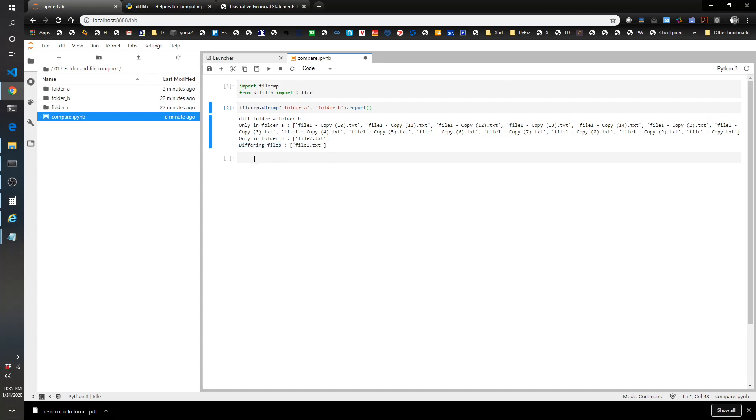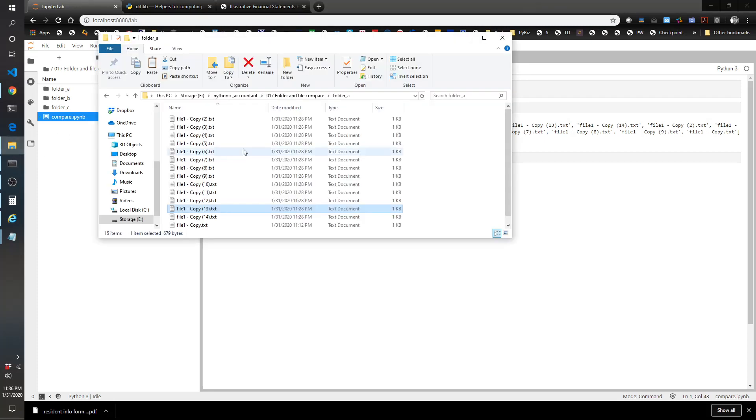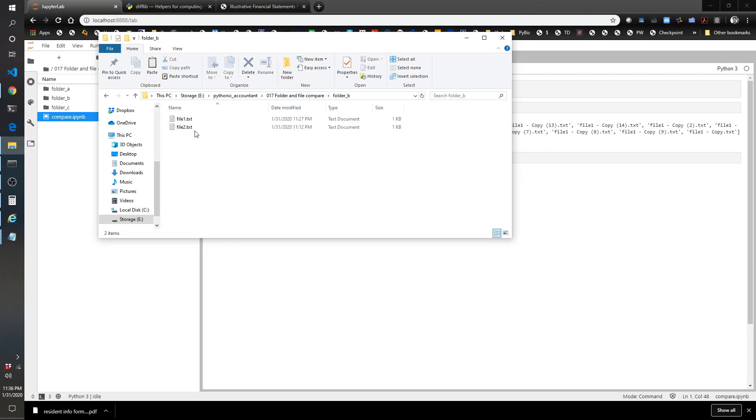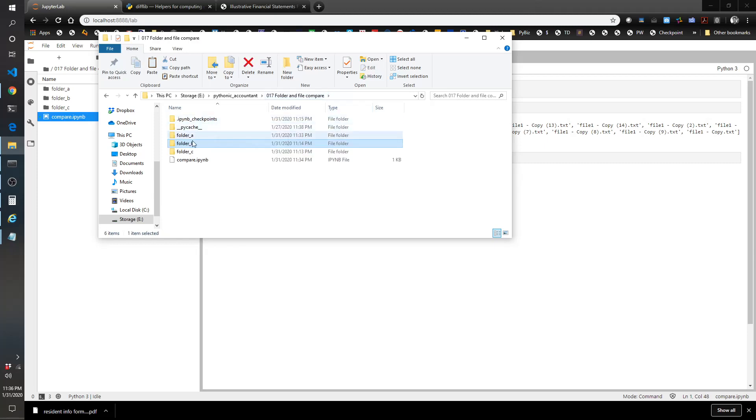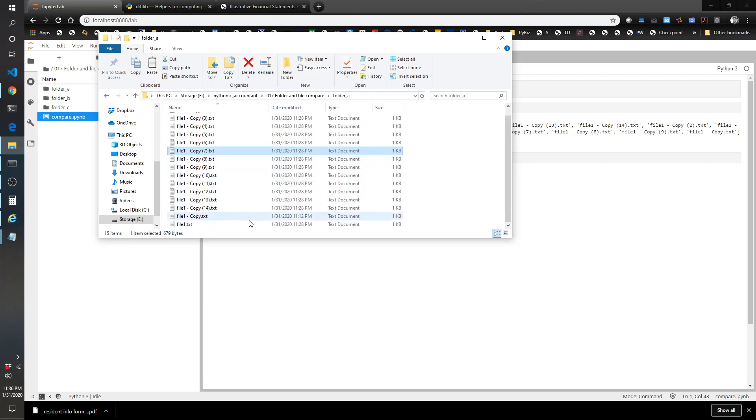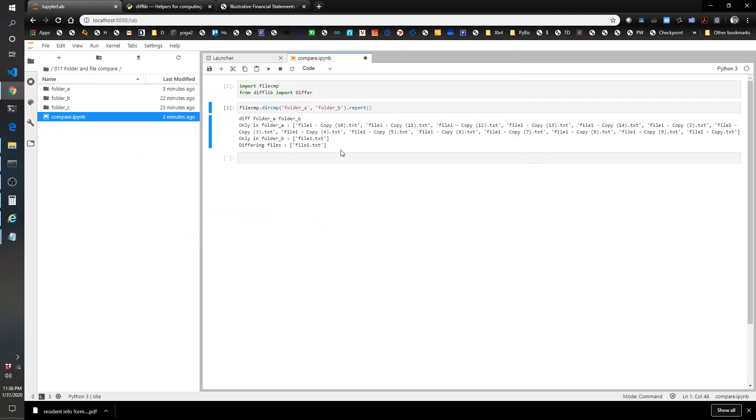Let's add another file so we can see what it looks like when the files are the same between the two. Let's take file 2 from folder B and put it into folder A. Let's run it again and now you'll see there's an identical file called file2.txt. So differing files is file 1, identical is file 2.